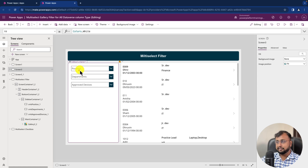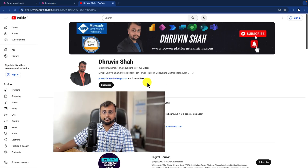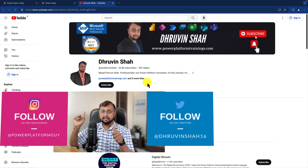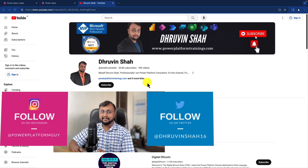That's it for today — this is the end outcome we achieved. You can always set placeholders on the combo boxes to make them look nicer. The delegation warning is due to the multi-select choice column. Hope this video helps and values your time — hit thumbs up, subscribe, and press the bell notification. For paid consultation or training visit www.powerplatformtrainings.com and follow on Instagram and Twitter. This is Truveen signing off — see you in the next session, have a great day, goodbye!